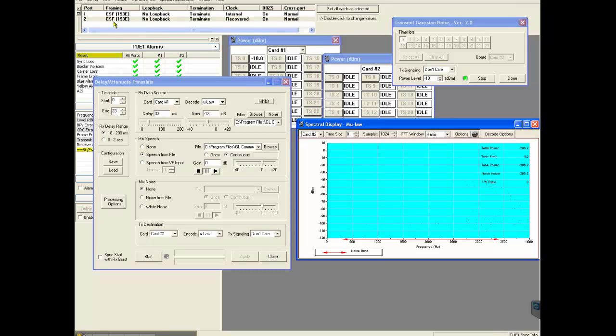And port 2 is set to ESF, no loopback, terminate, recovered, on and normal.